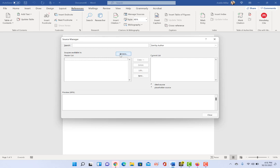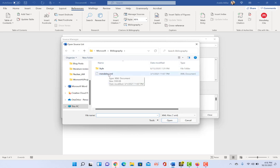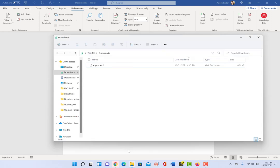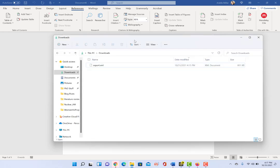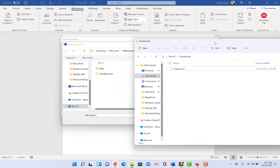But we're gonna click on browse, and you see I already have one from a previous time, but we're gonna actually go into, just to show you how easy this is, we're gonna open up my file explorer that's already opened up to downloads, and you can see that the export.xml file is already there. So I'm just gonna move this slightly to the side so that when I select export.xml